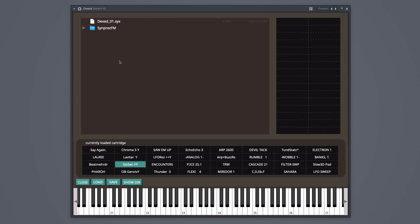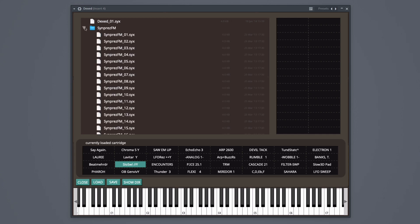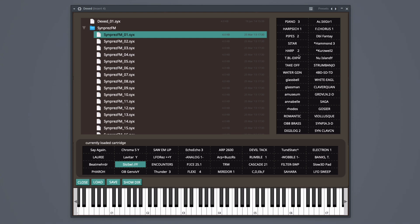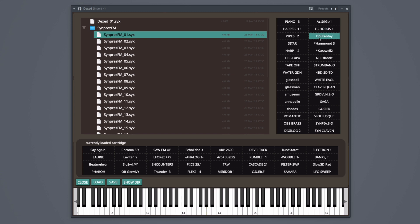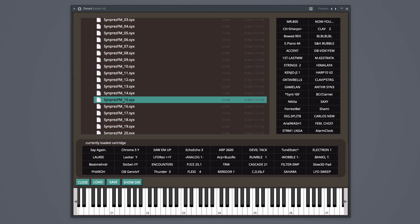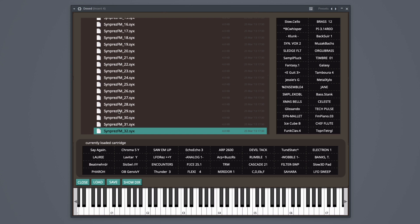To access more presets, you want to click the arrow next to the folder. When you click one of these files, you can see more presets to the right. Once you click one of these, you can preview the sound by playing it on your MIDI controller. There are 32 SYX files which each load 32 presets, so that adds up to over 1,000 pre-made presets.